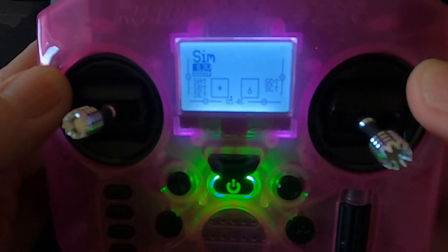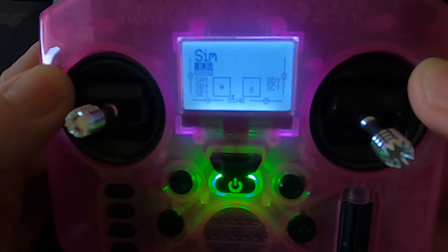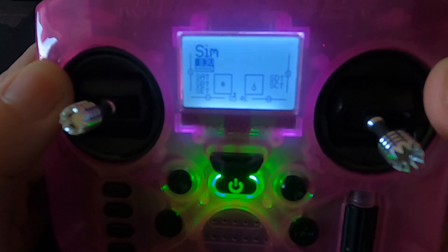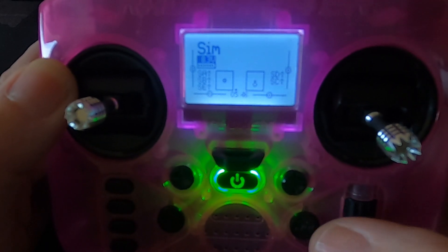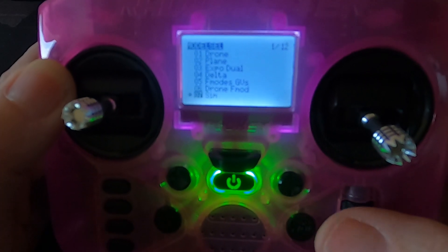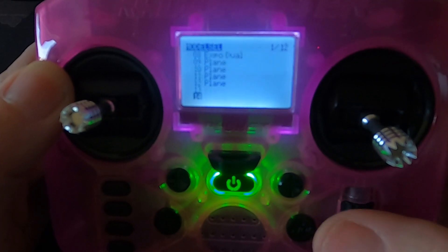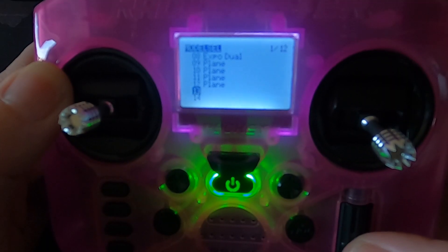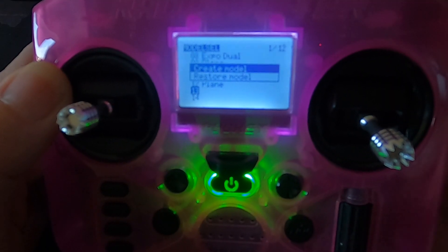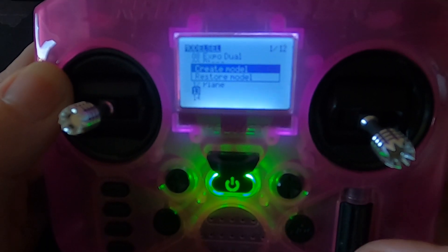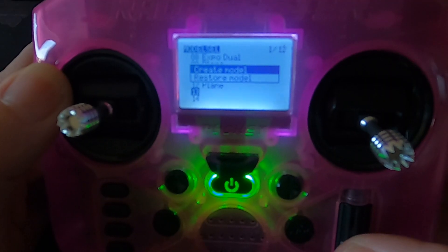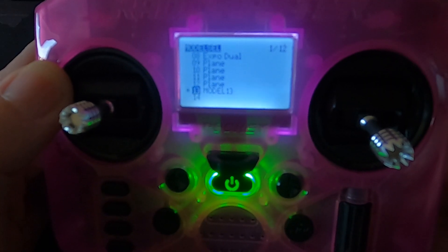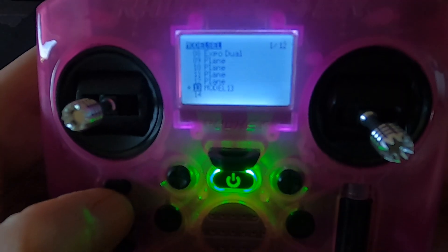So now let's take a look at the settings on the radio. You can see I've already set up a sim, but I'm going to show you how to do this and how quick it is. We're going to hit our model button and go down to a blank slot — that's number 13. Long press the enter button and now you can see we can create. We create, and that is literally all we need to do.